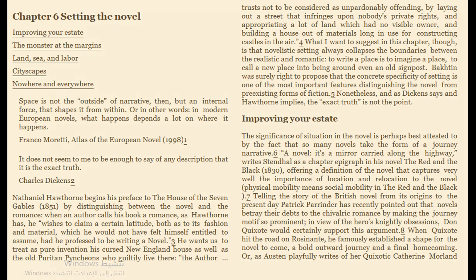Then we have chapter six: setting in the novel. When we talk about setting, we are discussing where and when — time and place. When we read a story, we need to understand where the story occurred and where the characters have been. Is it a fictional, imaginary place or a real place? For time, you consider whether it is set in the 19th century, the 18th century, one year, one month, or even just one day — this depends on the writer.